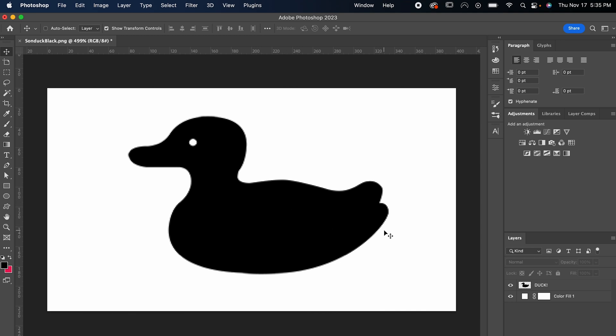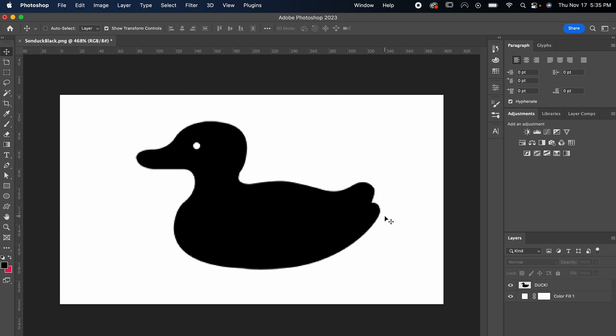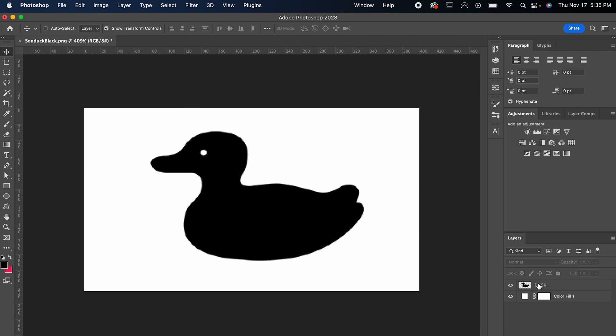Now this is really only going to work for black and white logos, but if you have a colored one, you just gotta save the colors on a swatch and then reapply them later. If you want me to go more in-depth, let me know and we can do a video about it another time.